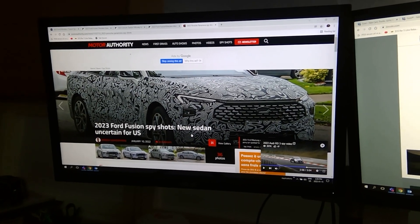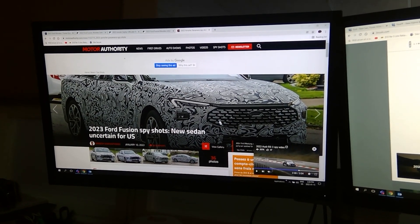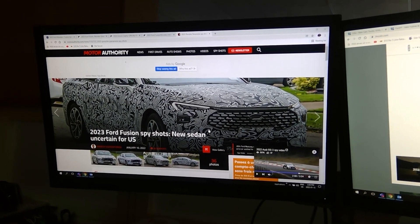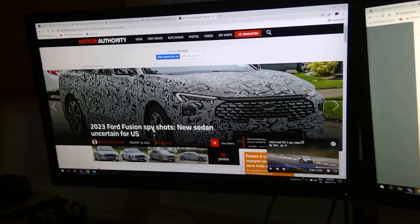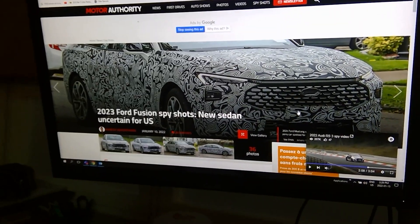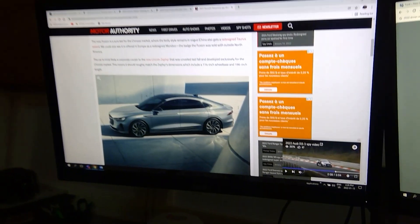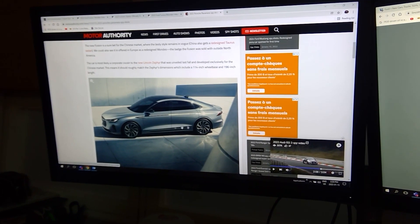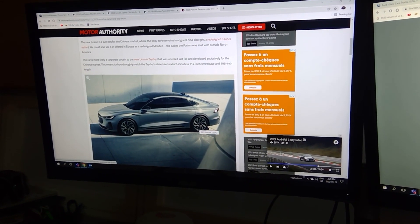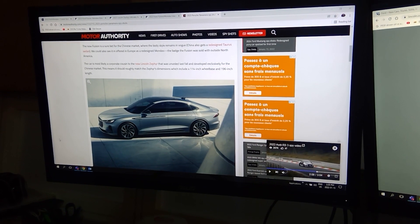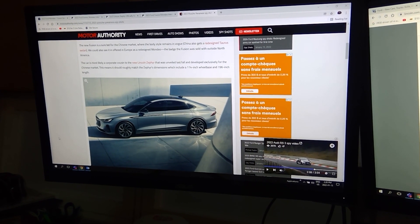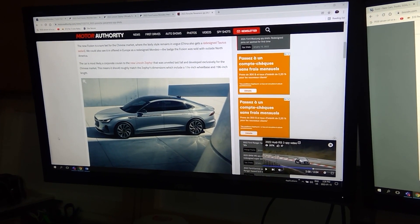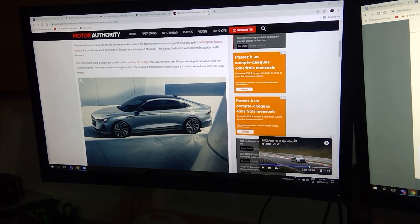The new sedan, uncertain for US. Quickly look at it. Look at the wheels. Looks more like a Lincoln. And if we scroll down, you could see it's a Lincoln Zephyr. So maybe in 2023, North America will have the Lincoln Zephyr.